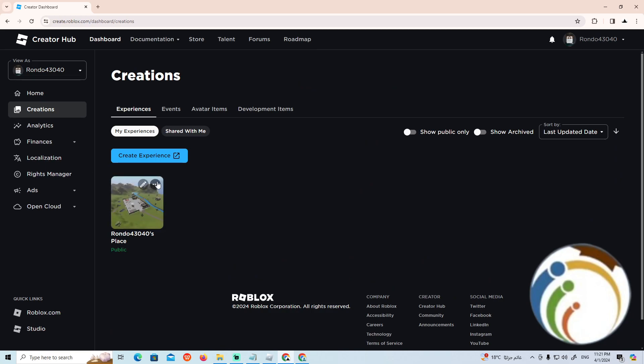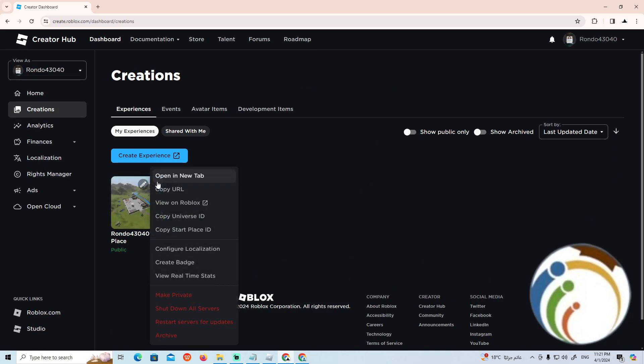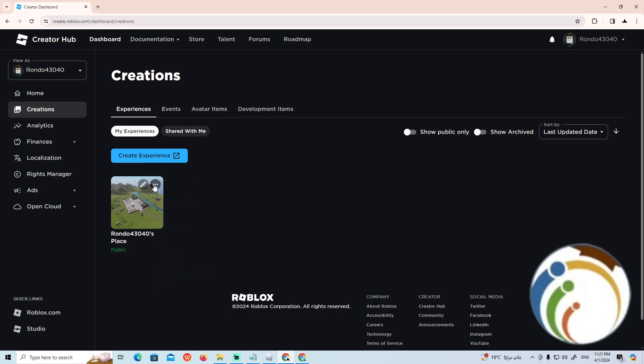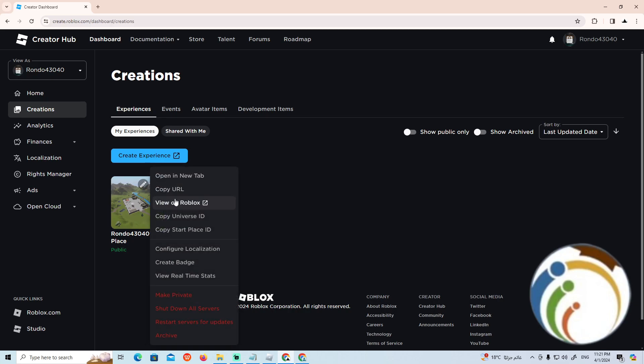of the creations that you have. Click on the three dots and you will find that you can see the options.